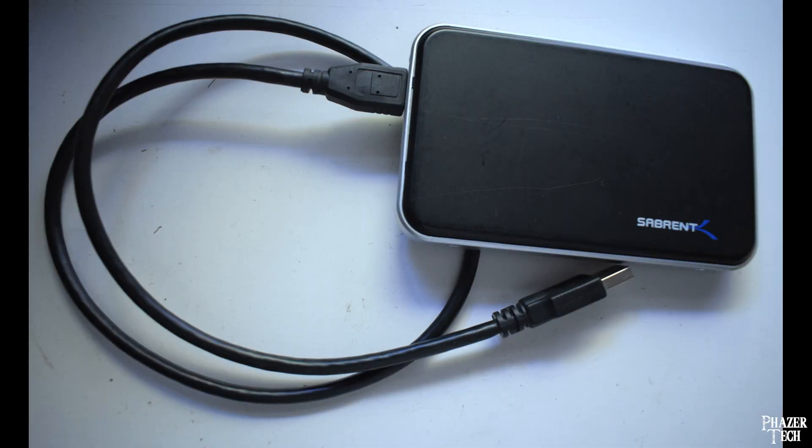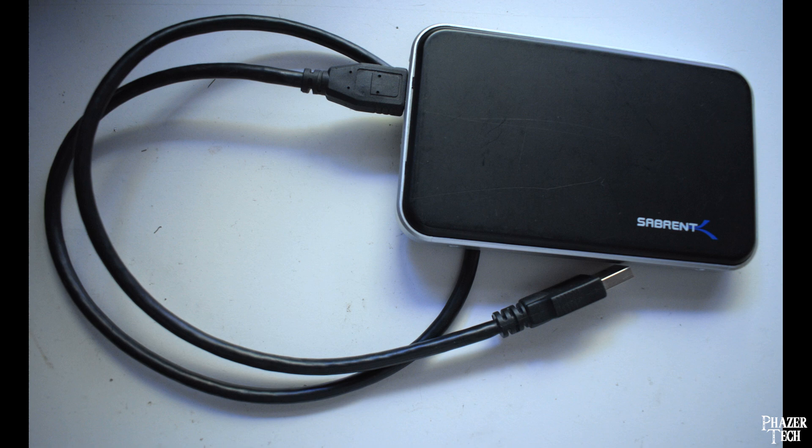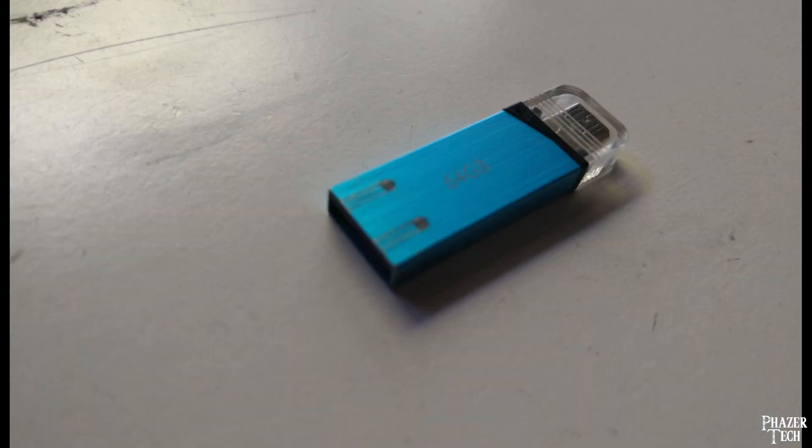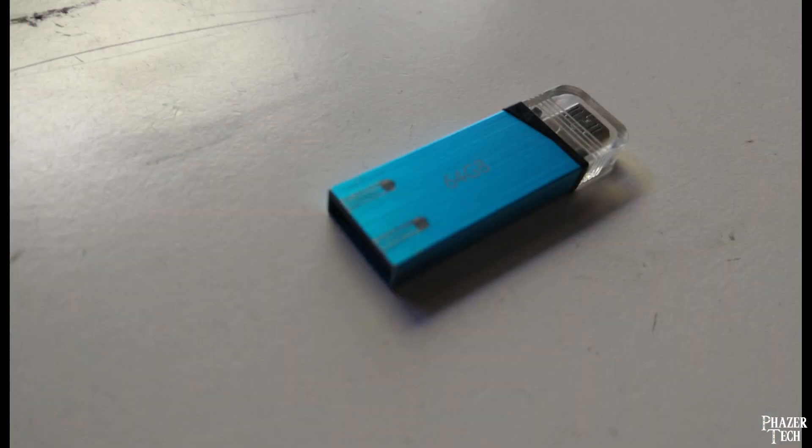Personally, I use an external 256GB SSD as my Ventoy drive, giving me plenty of space to keep a variety of different distros and other tools. It's also much faster than a regular USB flash drive. But for the purposes of this tutorial, I'll be installing Ventoy to this 64GB thumb drive.